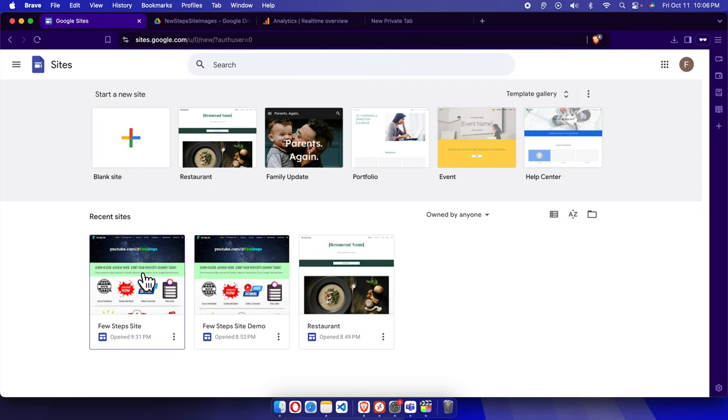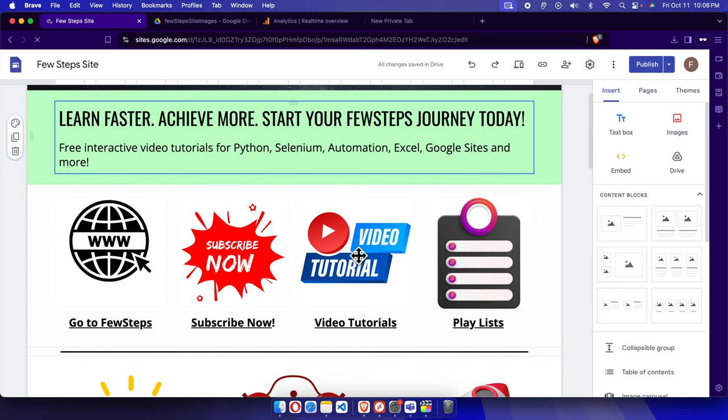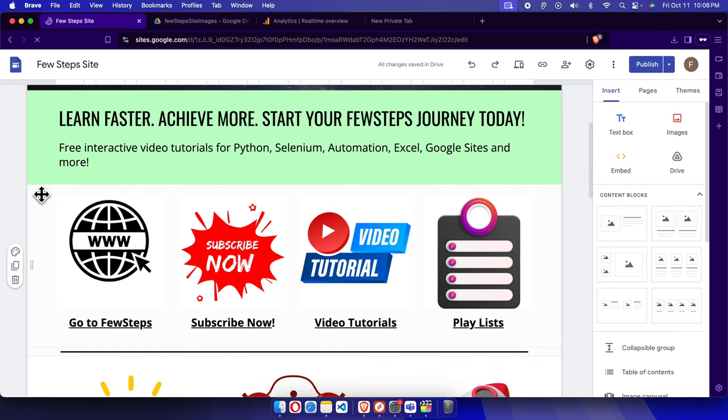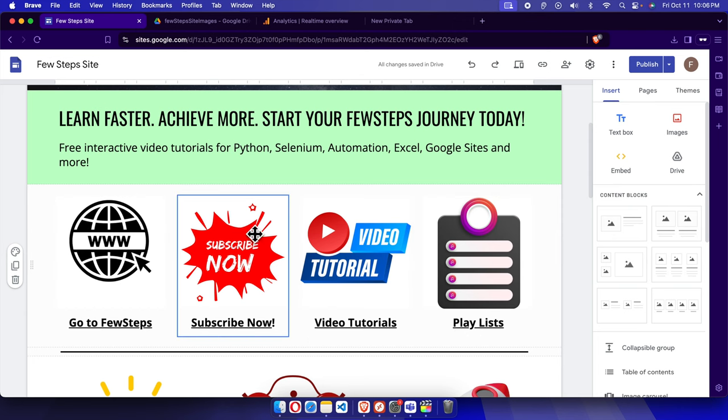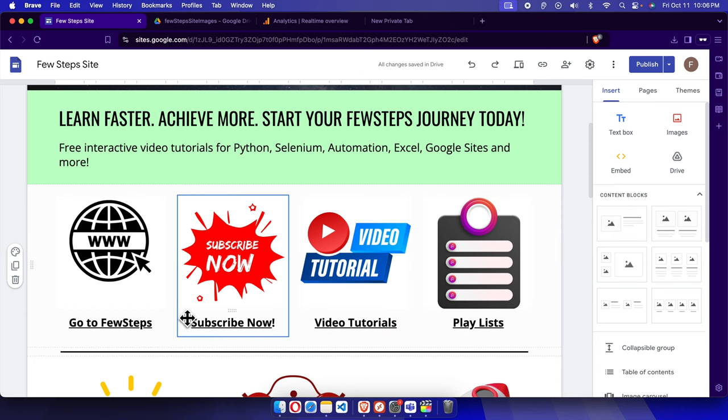This is the site where we want to change. Right now, if you check carefully here, there is nothing in this background. If you want to set an image as this background, then what we need to do...